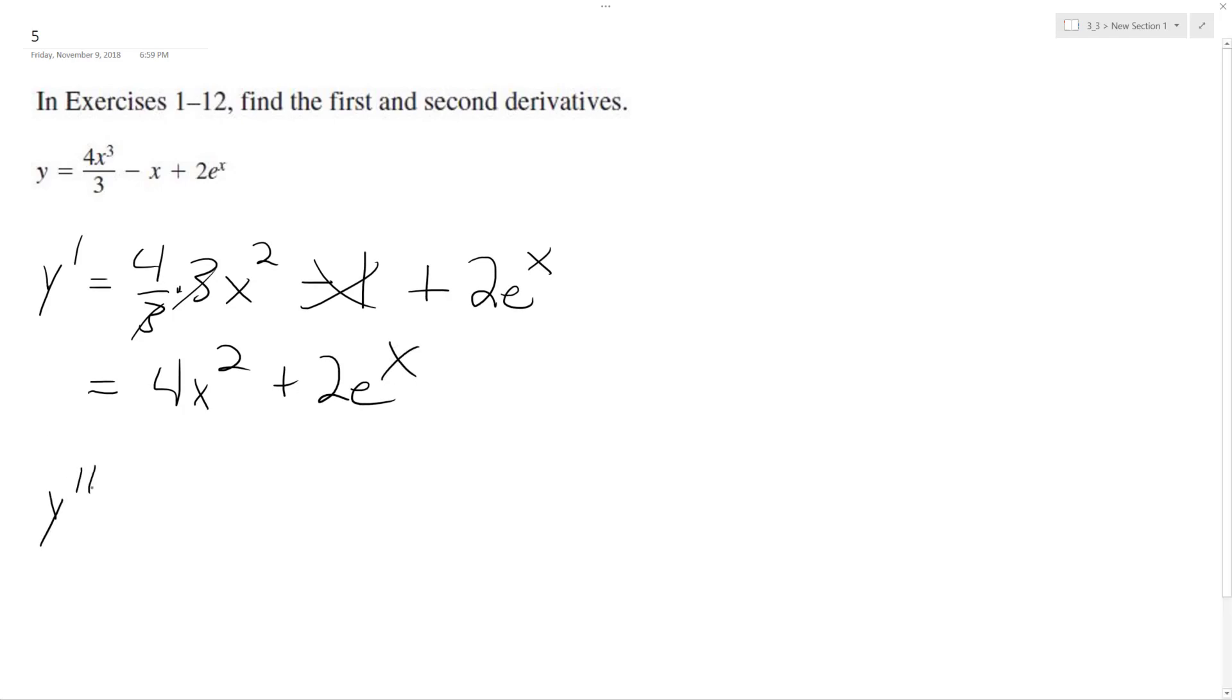So y double prime is going to be equal to 4 times, bring down the 2, x raised to the 1, plus again, 2e raised to the x.